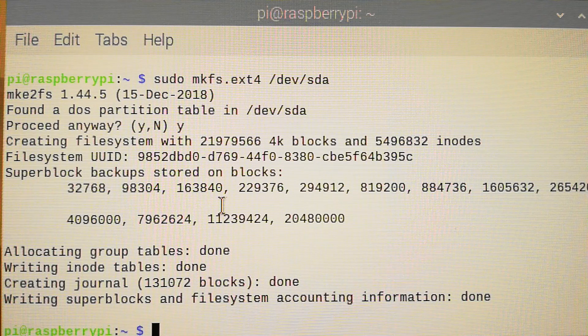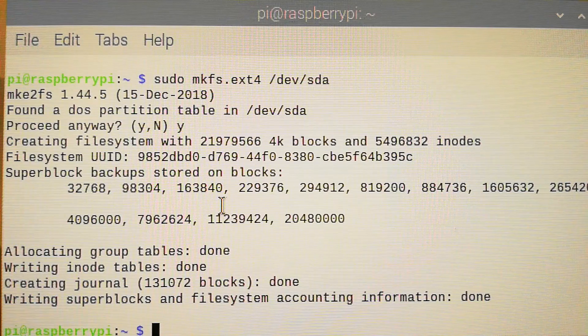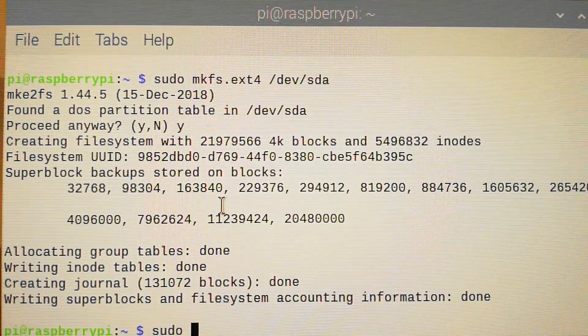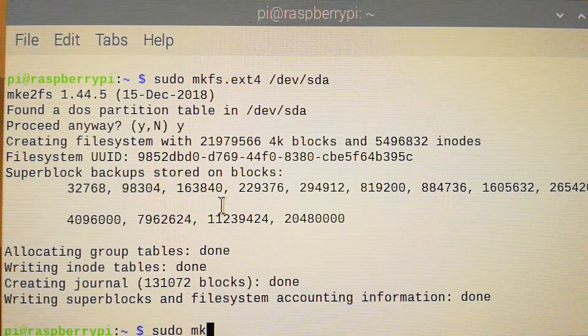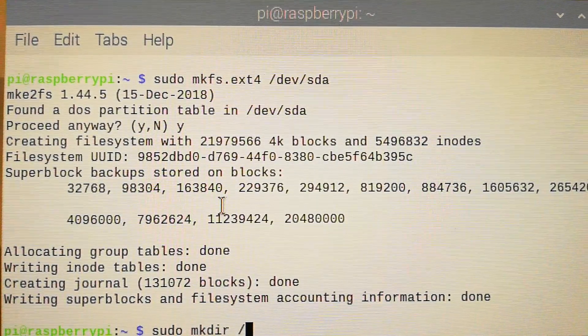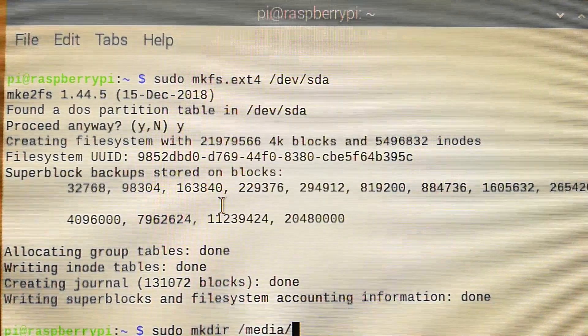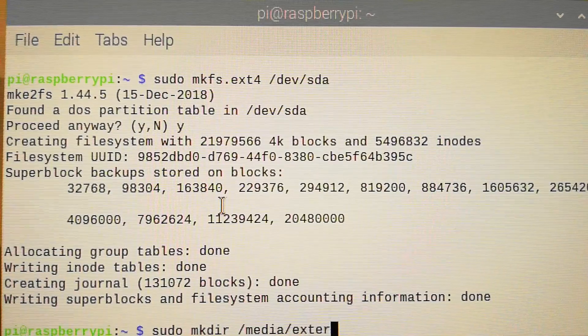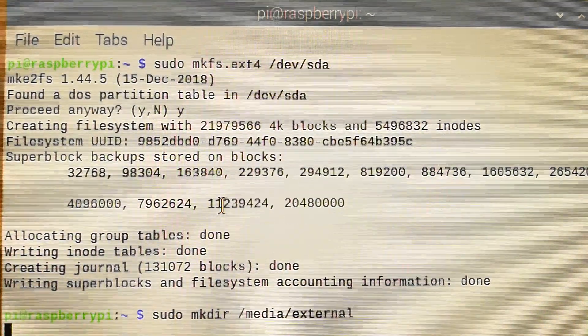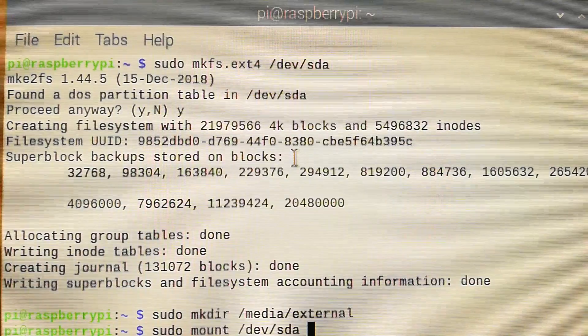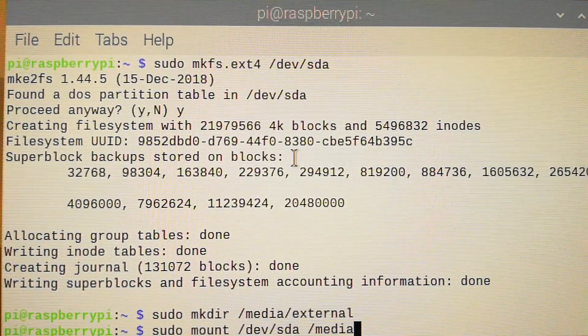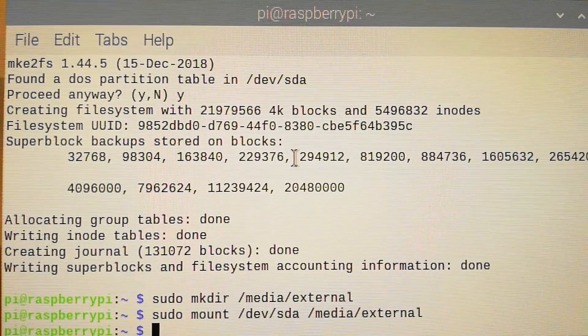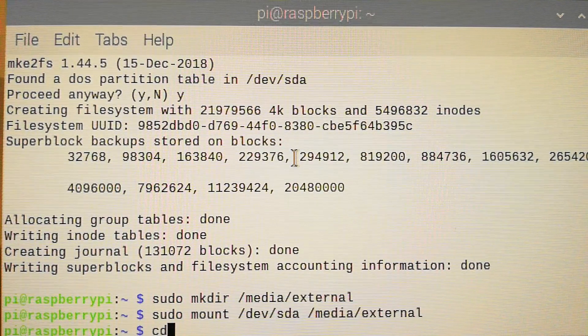Now we have to mount this partition somewhere. So let's create a directory for that. Type sudo mkdir /media/external, and you mount it to /media/external. Okay, you have a mounted drive.